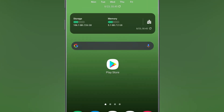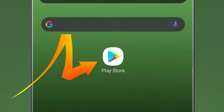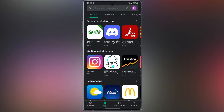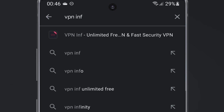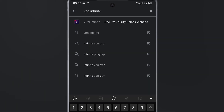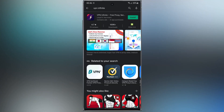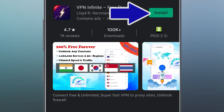First, open Play Store. Then, search VPN Infinite. Download and install this application.